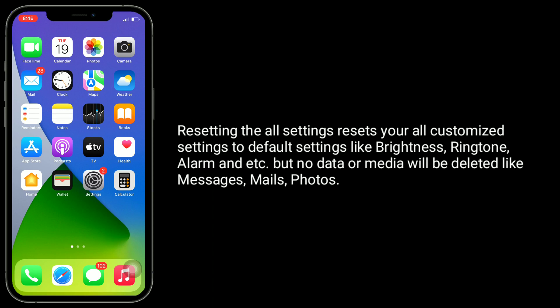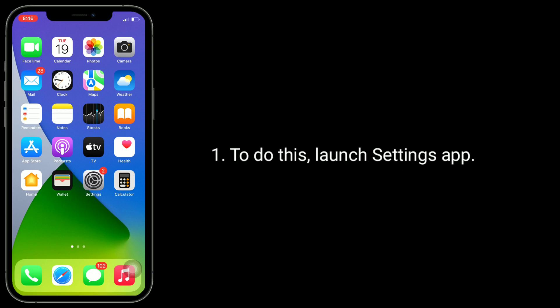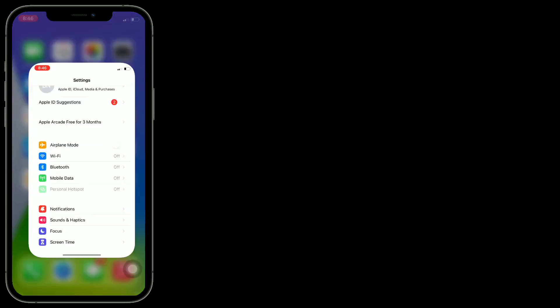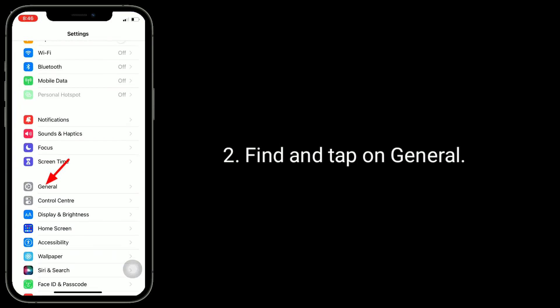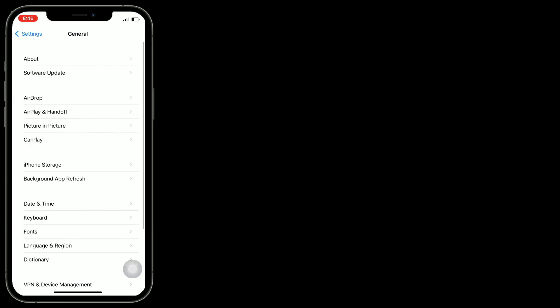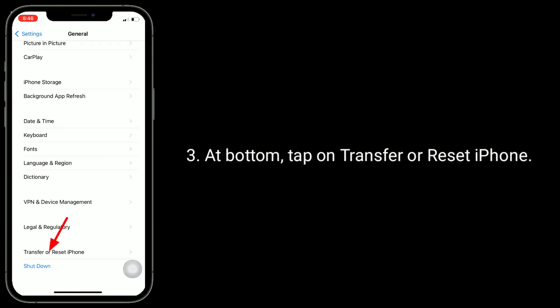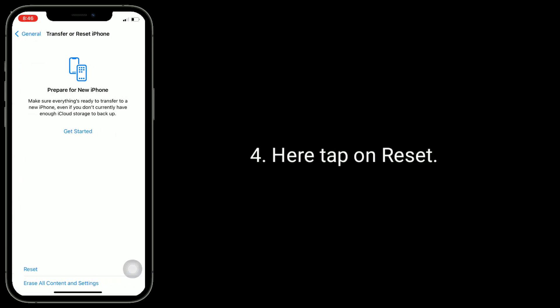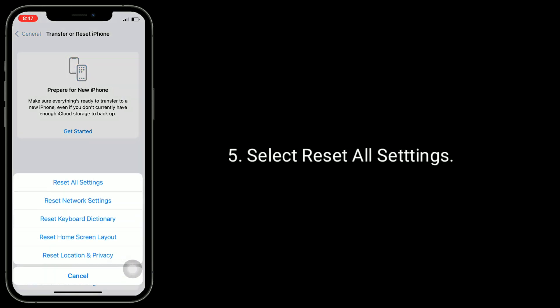Solution 5 is Reset All Settings. Resetting all settings resets all your customized settings to default — like brightness, ringtone, alarm, etc. — but no data or media will be deleted, such as messages, emails, or photos. To do this, launch the Settings app, find and tap General, then at the bottom tap on Transfer or Reset iPhone. Tap Reset, then select Reset All Settings.